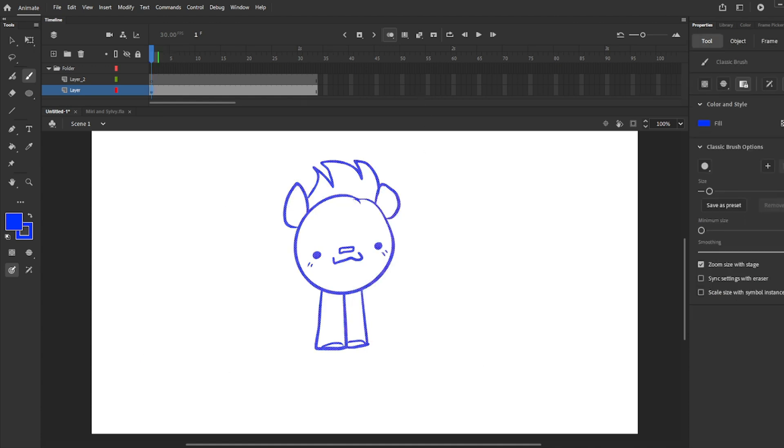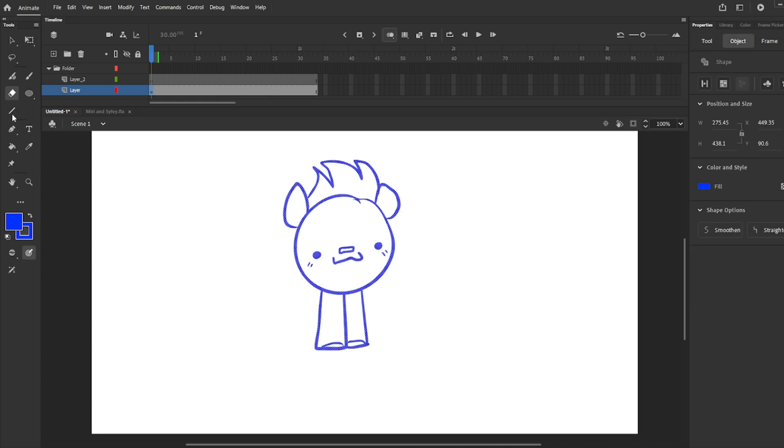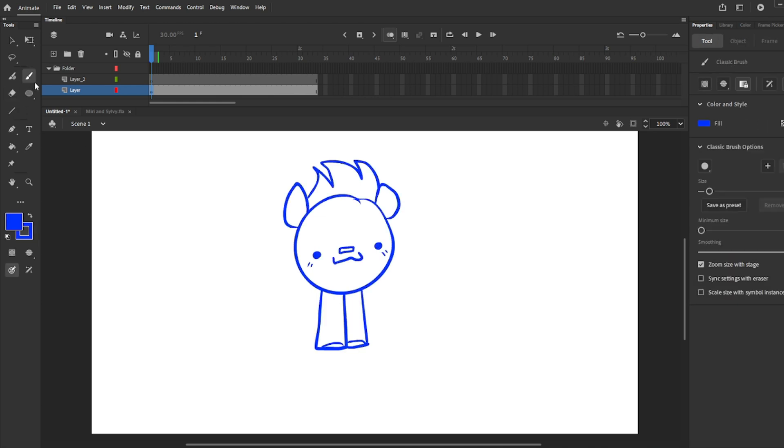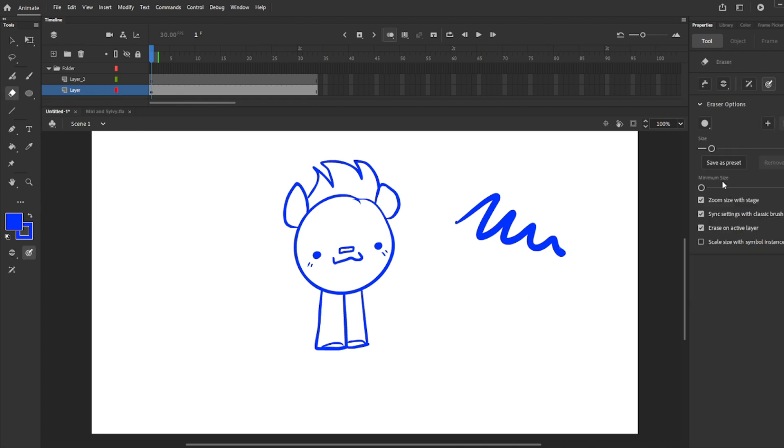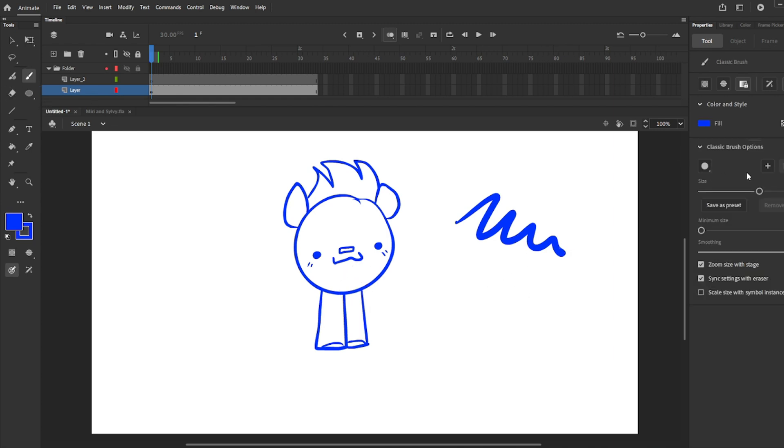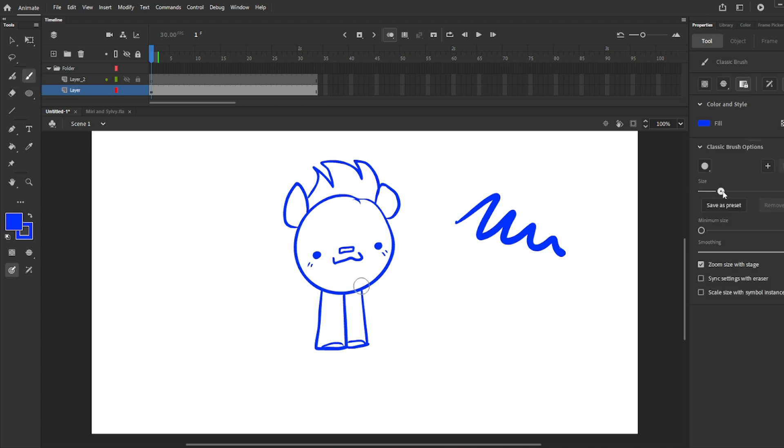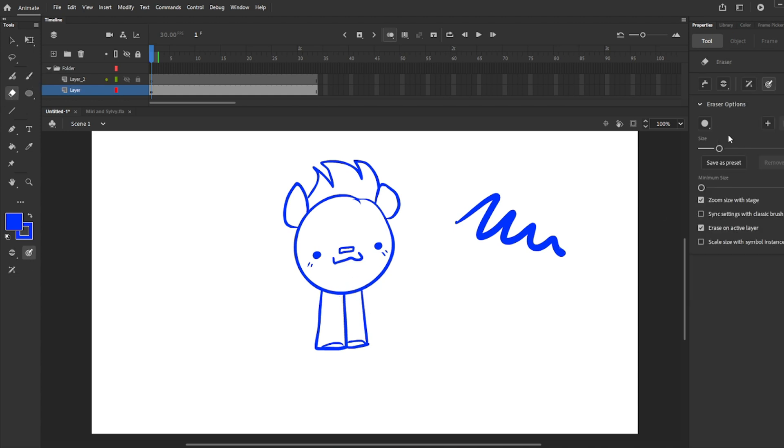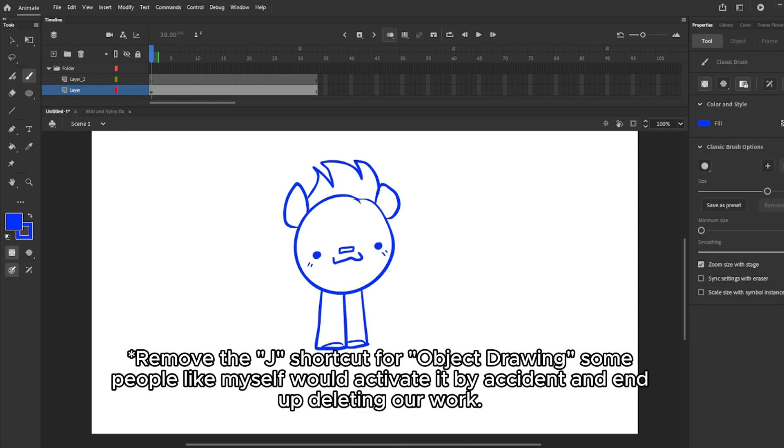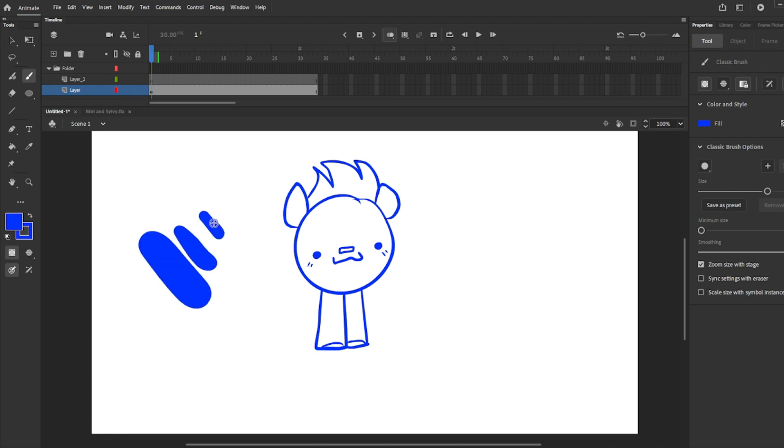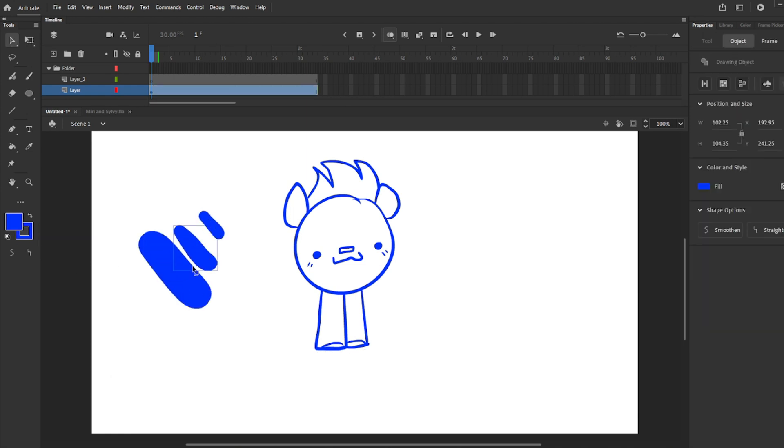Now let's talk about some of the windows, here we have properties. Any tool you're using, you can change its properties here. Please disable sync settings with eraser, once you disable it, the brush won't longer share its properties with the eraser. Something really important, disable the object drawing since it will keep making symbols every time you draw with the brush tool. The shortcut is J, go to keyboard shortcuts and remove its shortcut.